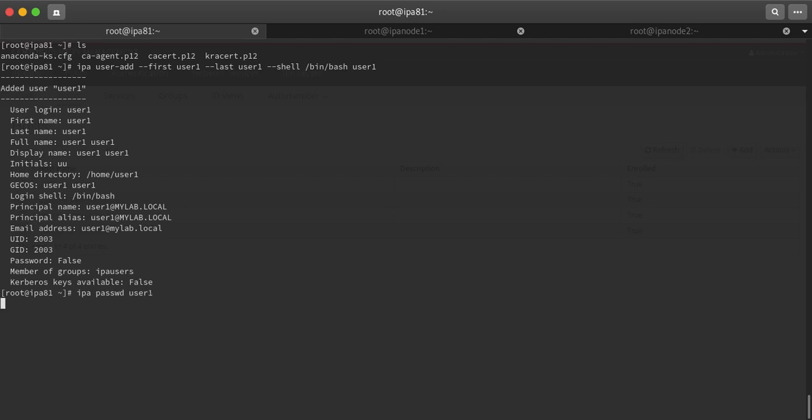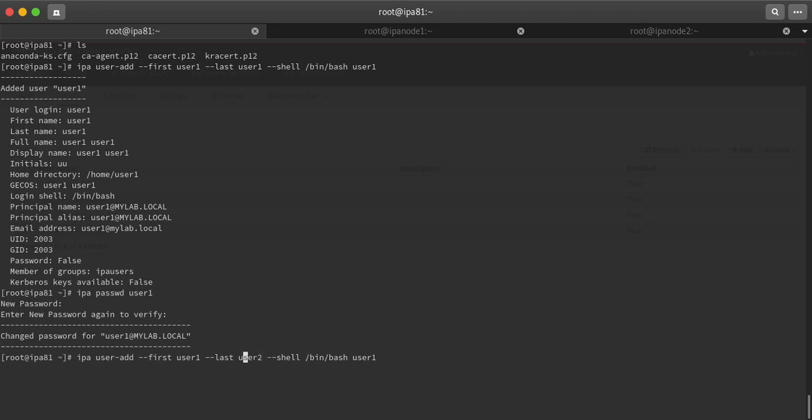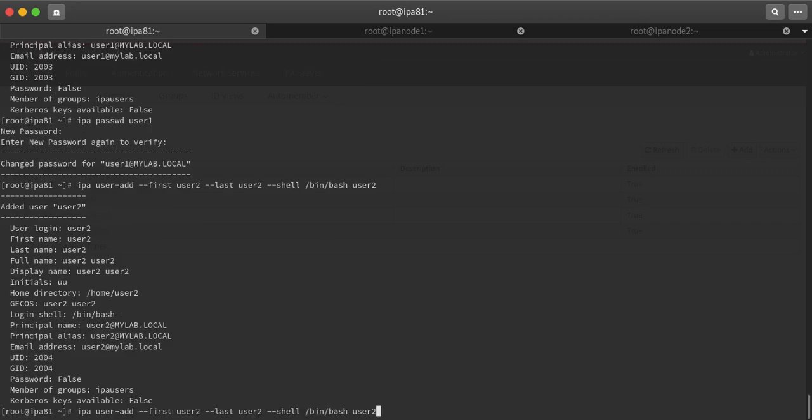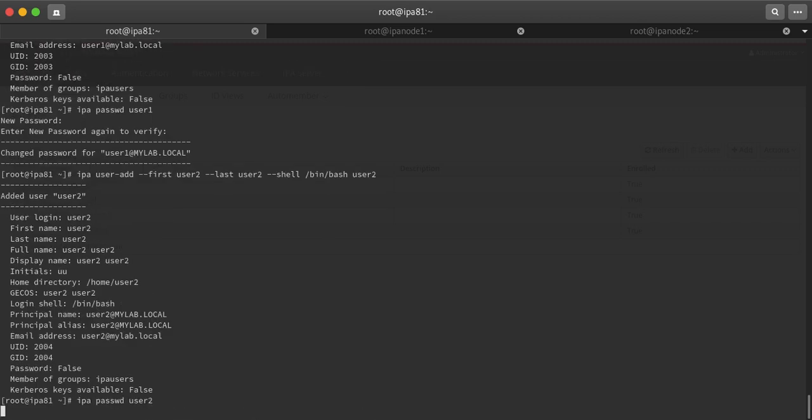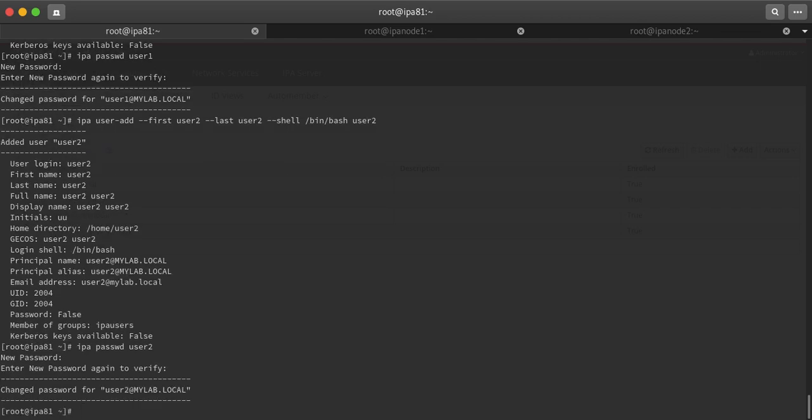Second, I will create one other user, that will be user2. First name user, last name two. User has been created. Now I will be setting up the password: ipa passwd user2, redhat. Password has been set.